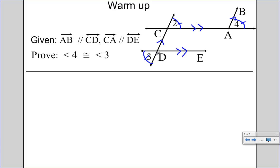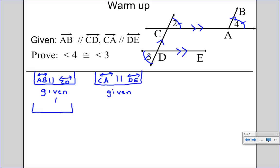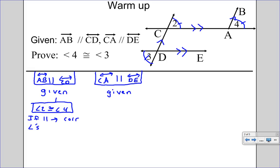Through our outline, we can see how this is going to work. Let's start by writing the actual proof. We start with our givens — AB is parallel to CD is my first given, and our second given is line CA parallel to line DE. Because AB and CD are parallel, I can also say that angle 2 is congruent to angle 4, and the reason is: if parallel, then corresponding angles are congruent.